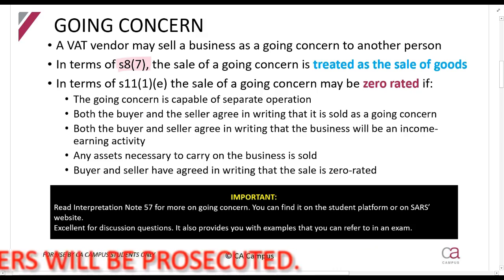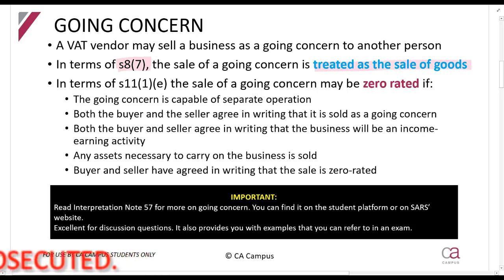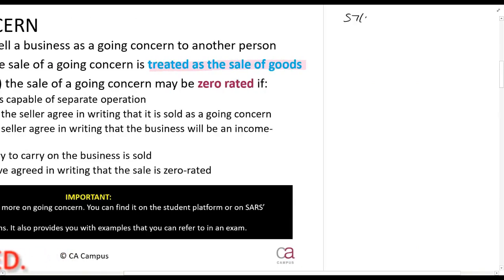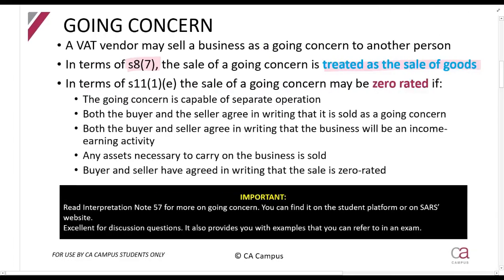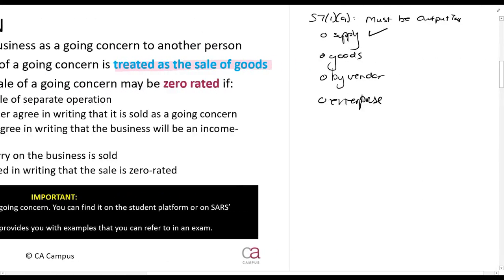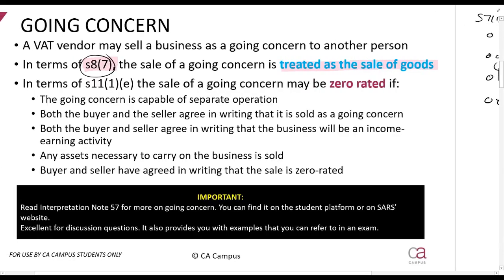Section 8(7) is the deemed supply section. It says when you sell a going concern — although it's a business you're selling — you must treat it as if it's a sale of goods. Section 7(1)(a) says there must be output tax if there is a supply of goods by a vendor in an enterprise. So section 8(7) tells us you must treat it as a supply of goods in your enterprise, meaning there must be output tax when you sell your business to someone else.